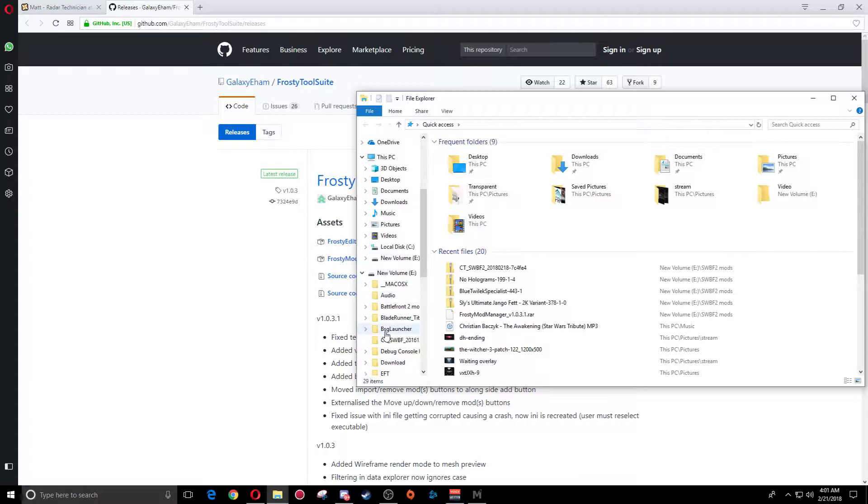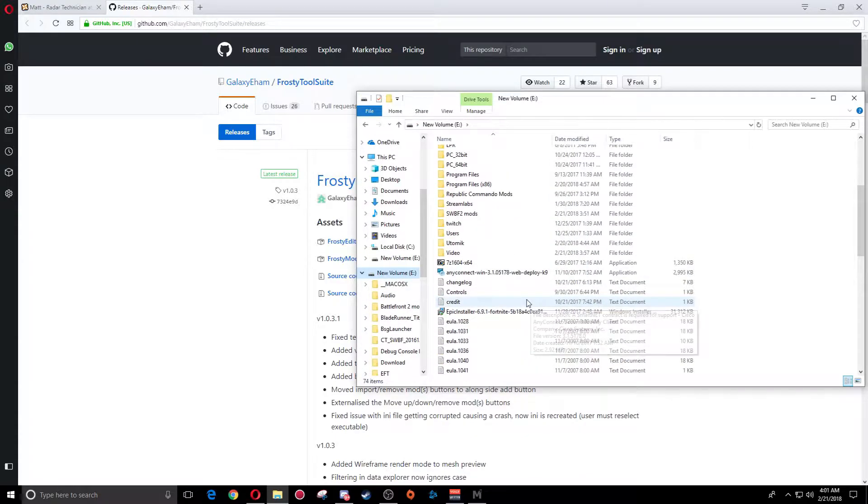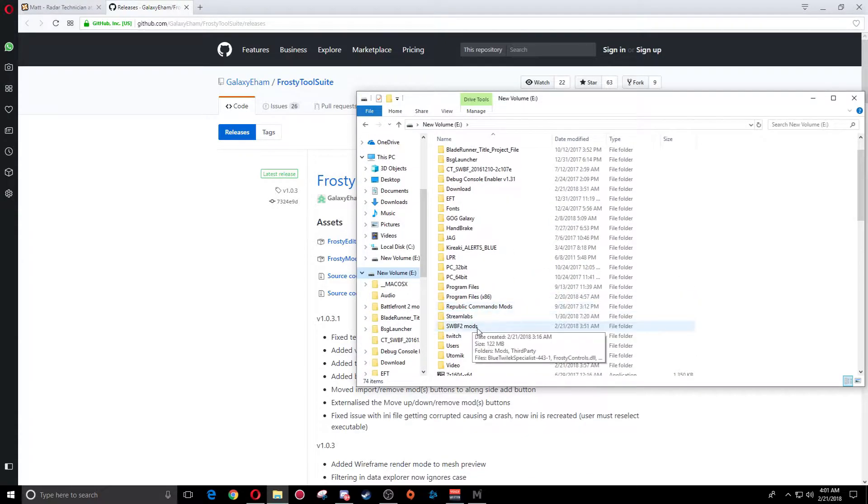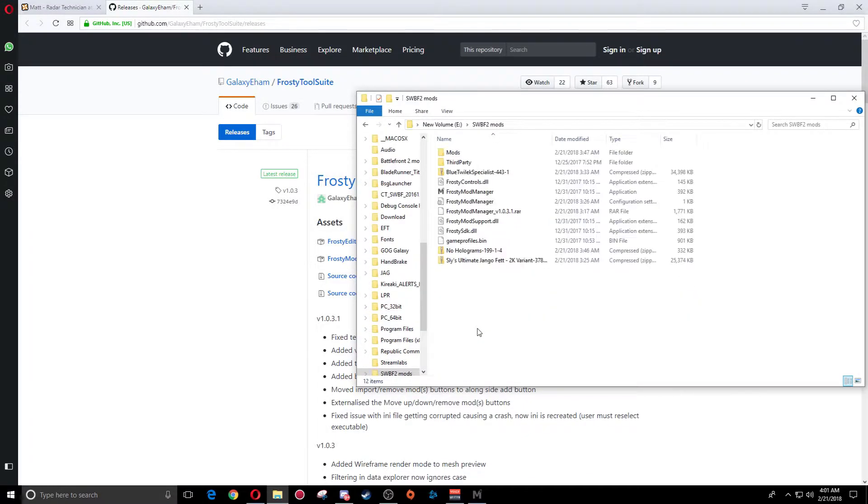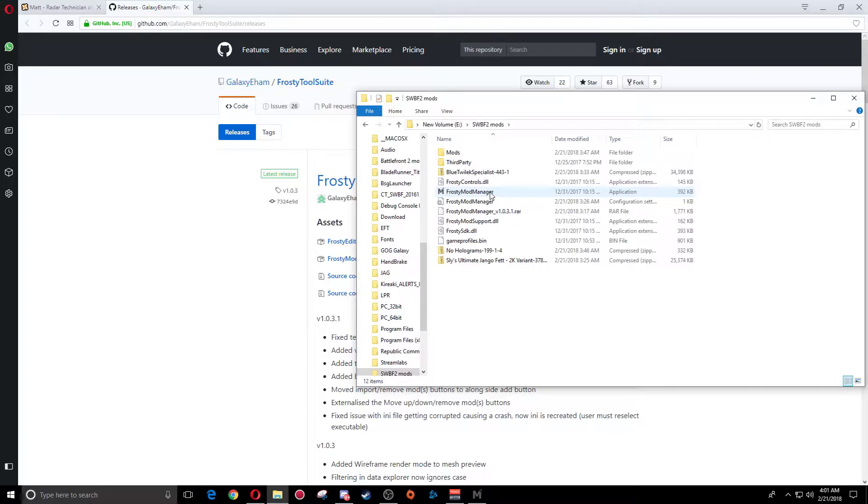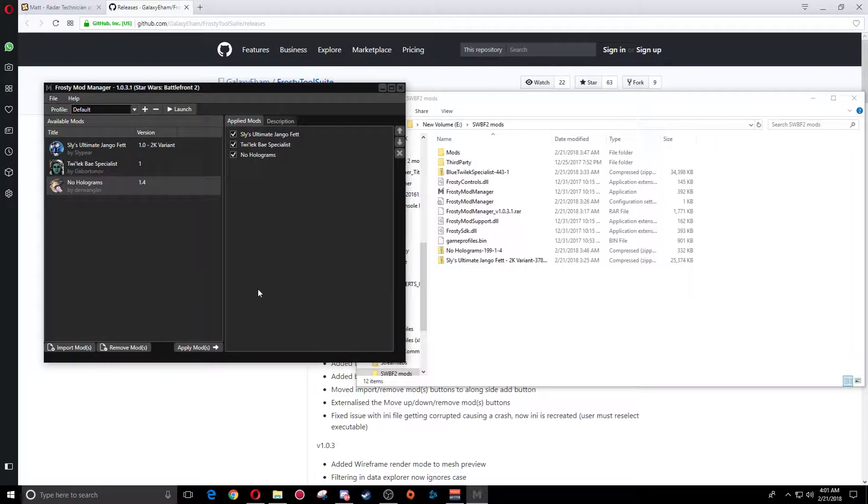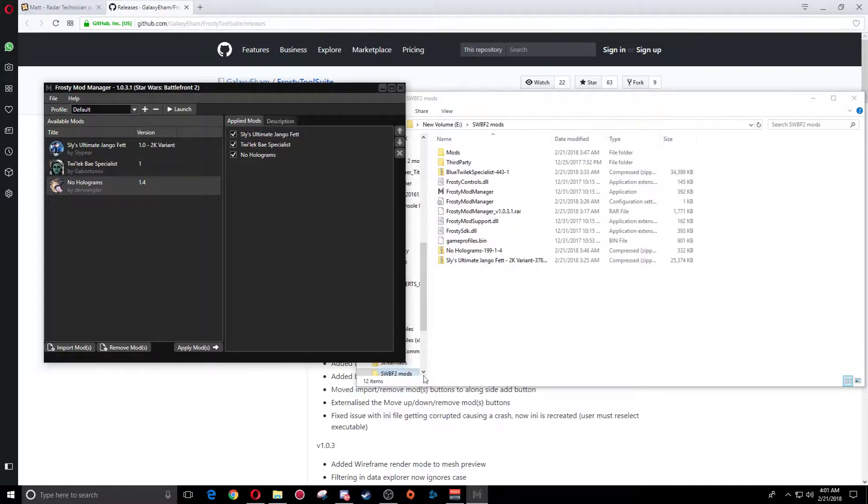Once you get the mod tool, you're going to decide where you want the file to actually go. I went ahead and made a file for Star Wars Battlefront 2 mods. Once the mod downloads, right-click it and extract the file using 7-zip or WinRAR, whatever you decide to use. Once you've unzipped the file, double-click on the application itself. It'll open up the Frosty Mod Manager tool.